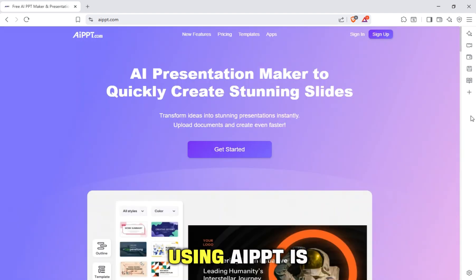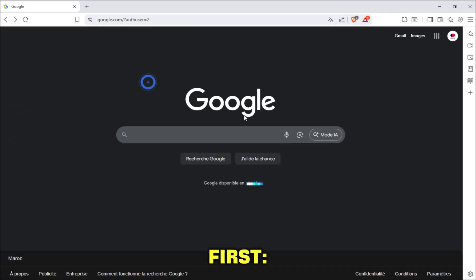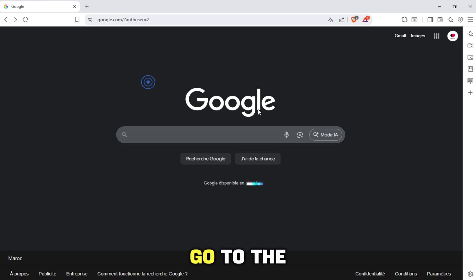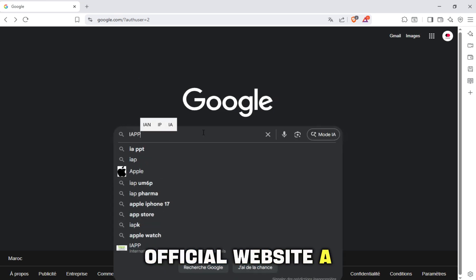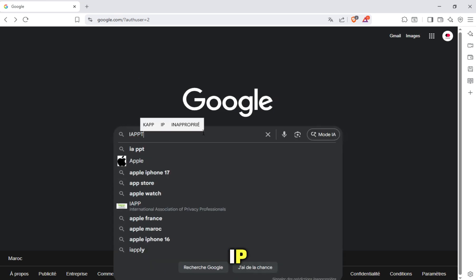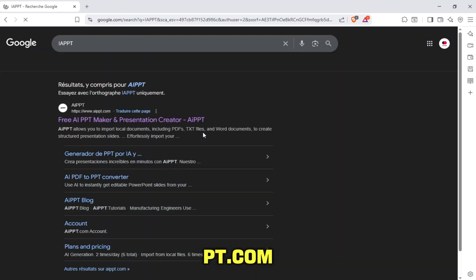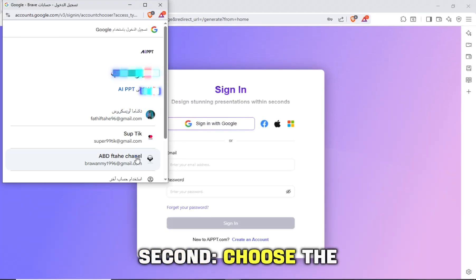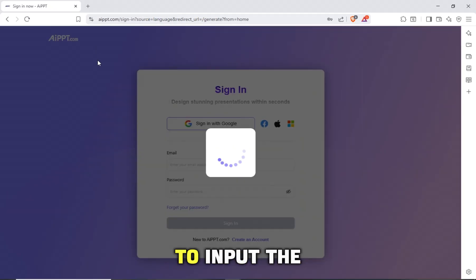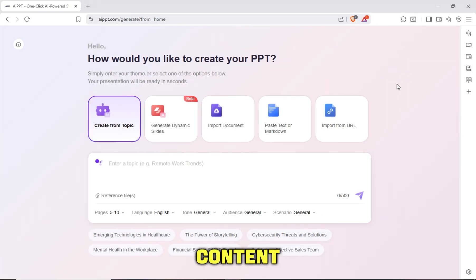The method of using AIPPT is very easy. First, go to the official website AIPPT.com. Second, choose the way you want to input the content.